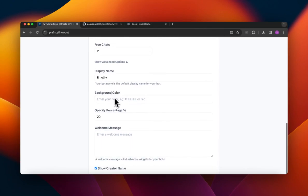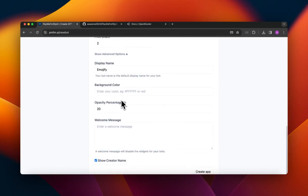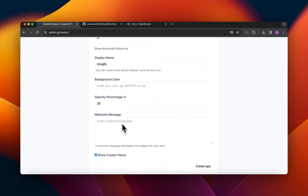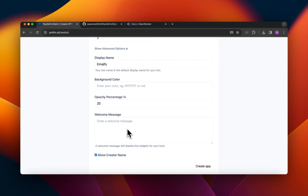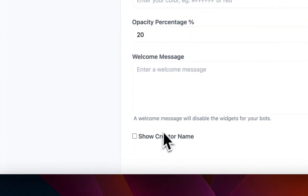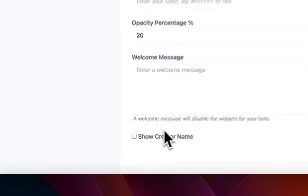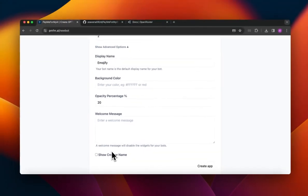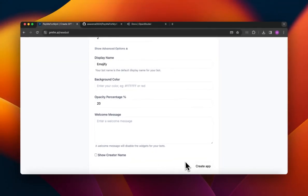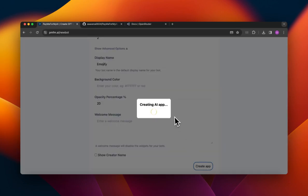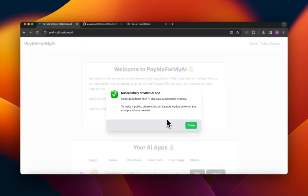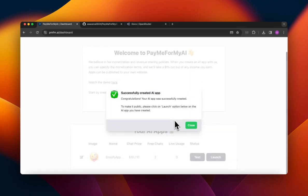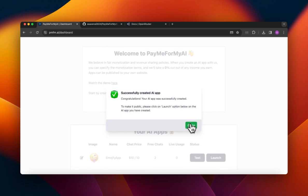There are some advanced options over here. If you are looking for a different display name - for example, I am looking for the name Emojify, it's not the same as my app name which was Emojify App, so this could be your display name. And then if you want to provide like a welcome message to your users you can just write something over here. And I'm just gonna hide my creator name - otherwise your creator name will be displayed on your app. Once you're done with this you can simply click on Create App. And yeah, and then congratulations, your AI app was successfully created.